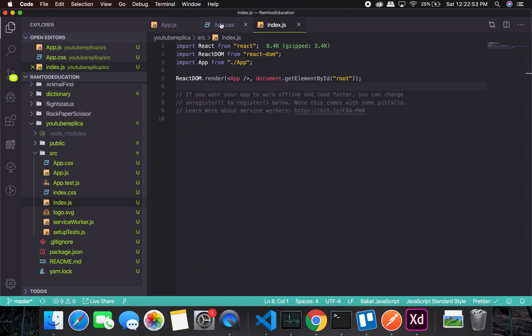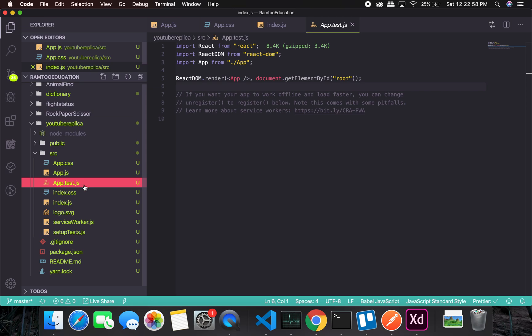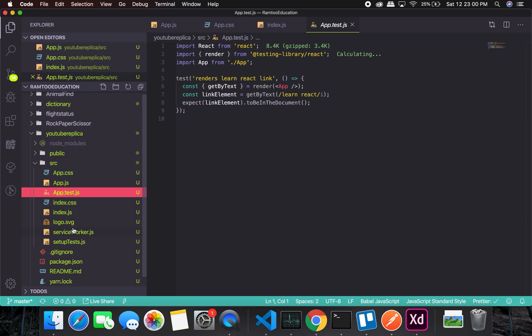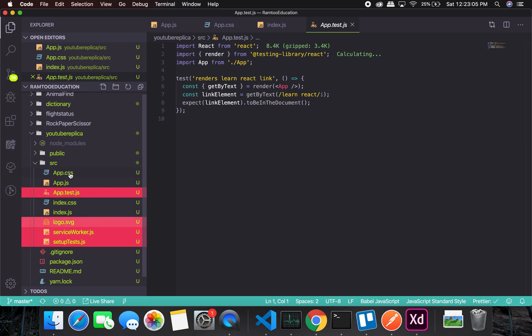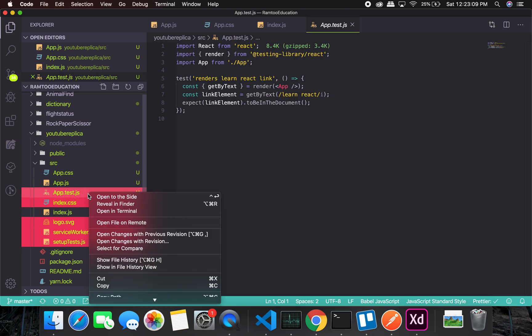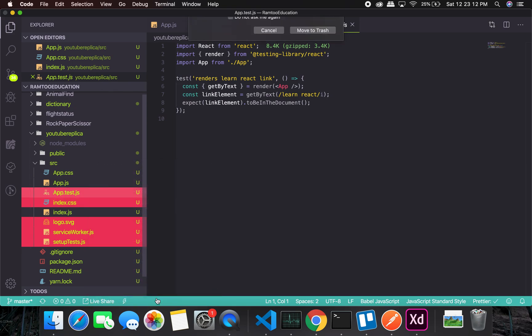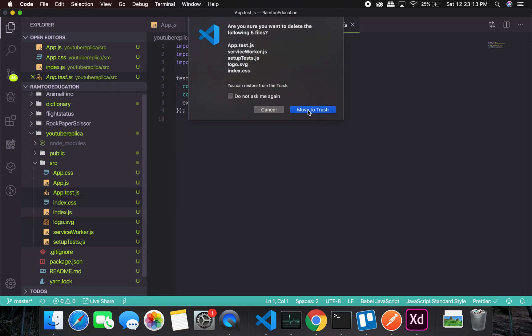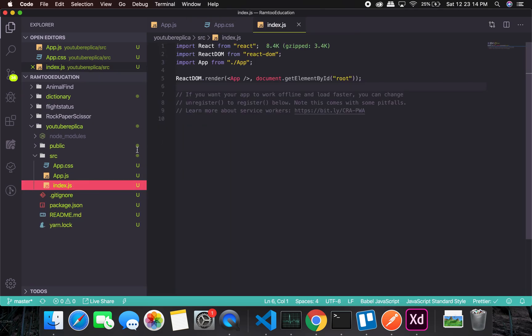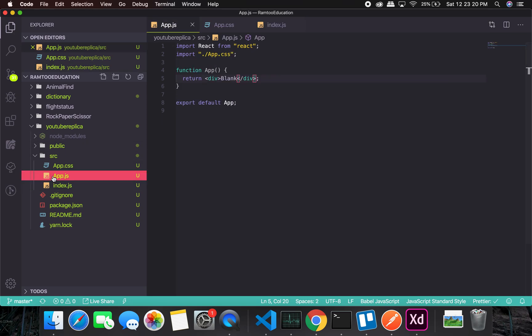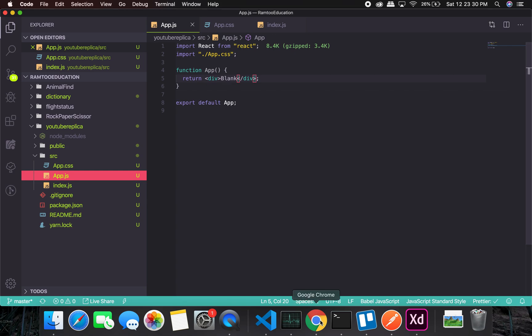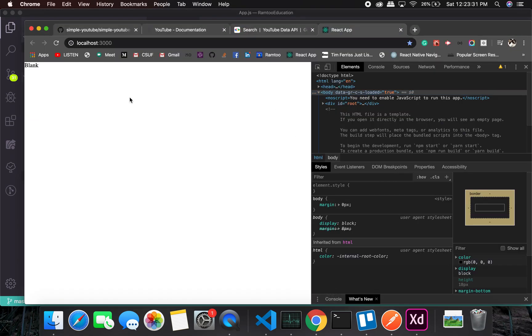Let's remove some things which we don't really need, for example app.test, service worker, setup test, logo - all these things are something that we don't need. I'll even remove the index CSS. You will have to also delete them from the imports. There might be imports like logo which you'll have to remove.